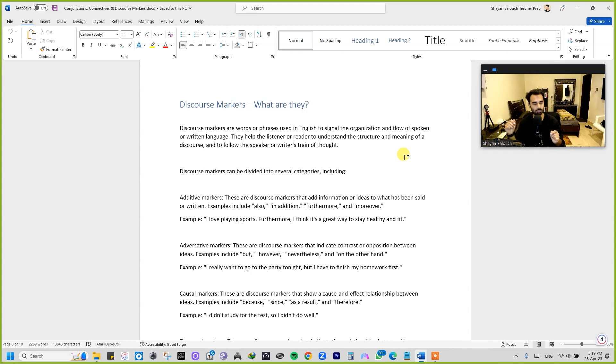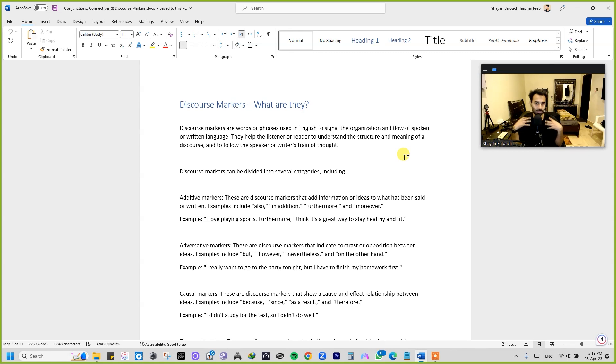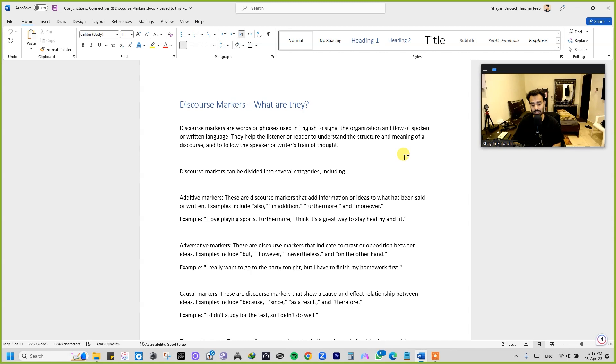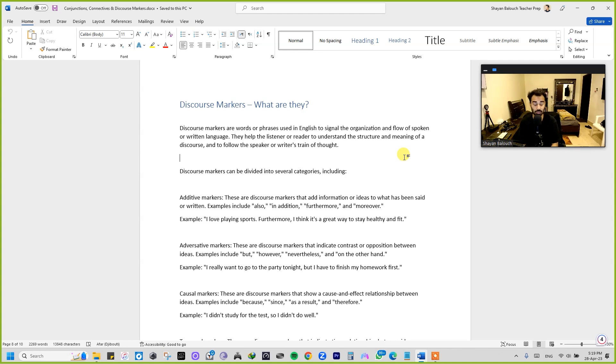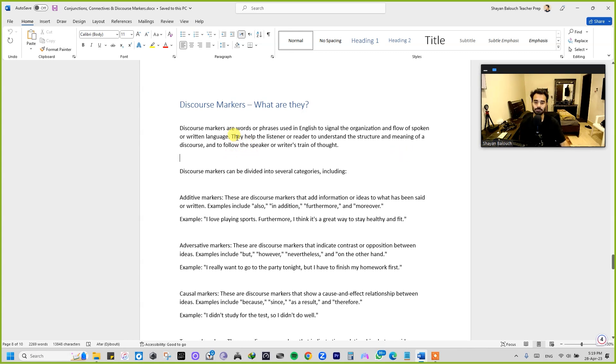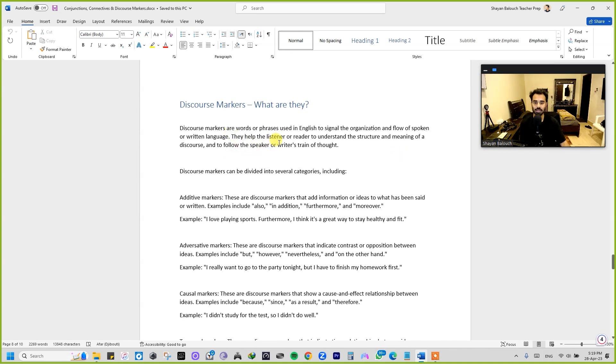Discourse markers can really help you in that as well, along with the conjunctions as well as the connectives. So they help the listener or reader to understand the structure and the meaning of discourse and to follow the speaker's or writer's train of thought.